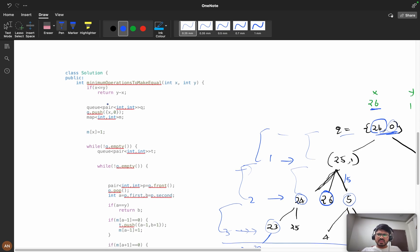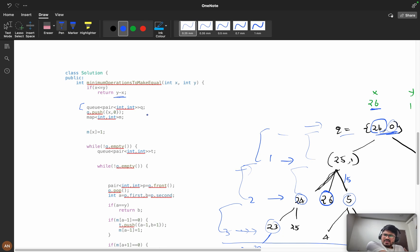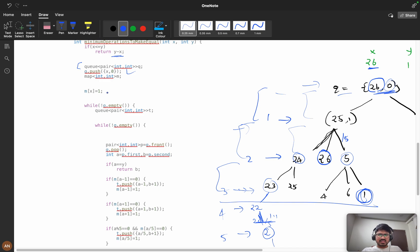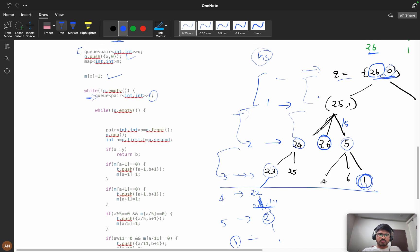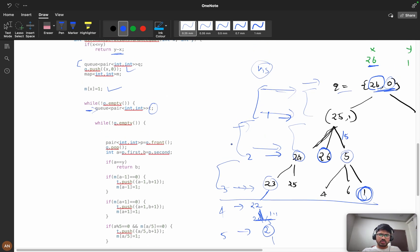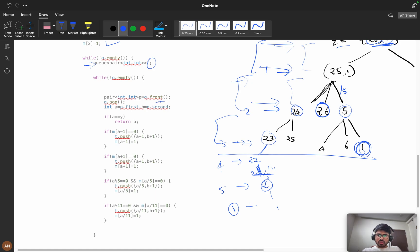First condition: if x is less than y, return y minus x. Then we do q.push(x, 0) — I've used a map m[x] but a visited array is more efficient. This is my queue. At every depth you store elements in a new queue t. We do q.front() and get the pair (a, b) representing the current value and depth.